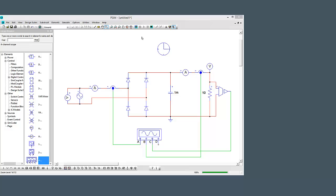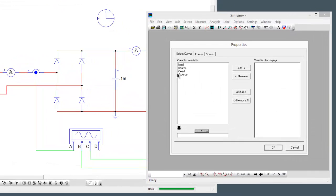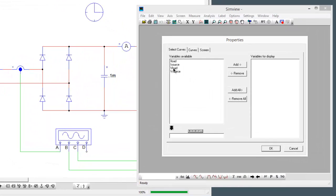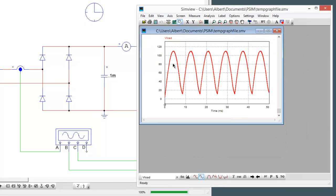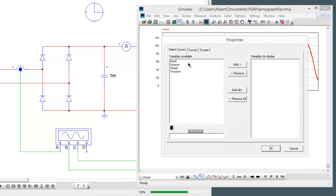Let's quickly run the simulation and have a look at the results here. We're looking at the voltage of the load in one screen. We can see that we're not really smoothing it too much yet.